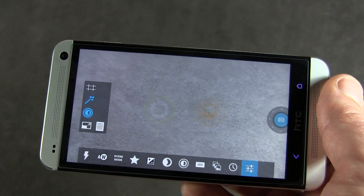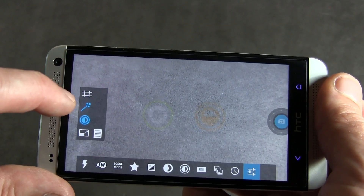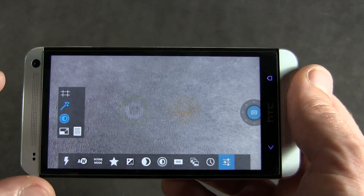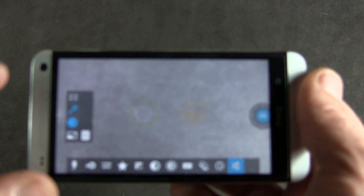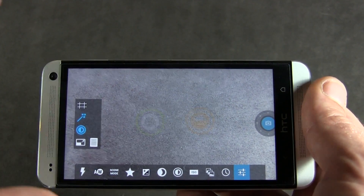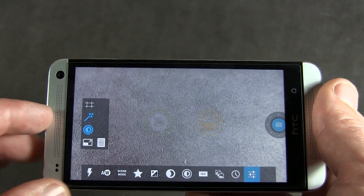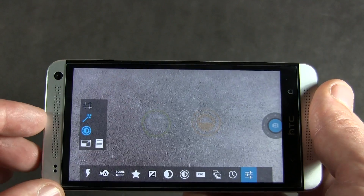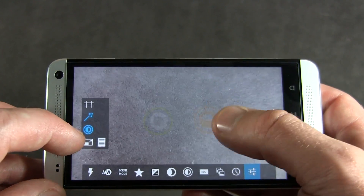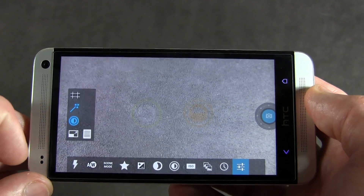Of course we still have our settings button here. You can turn on your grid if you like, turn it off. This little magic wand there is, from what I understand, them trying to achieve the same effect that Google Plus does when you upload a photo — that automatic beautify mode, which just makes pictures look really, really good. And here's the little toggle for the exposure ring, so I can toggle that on and off.